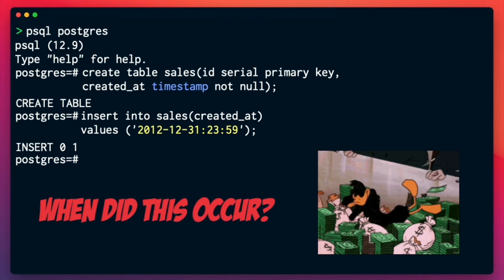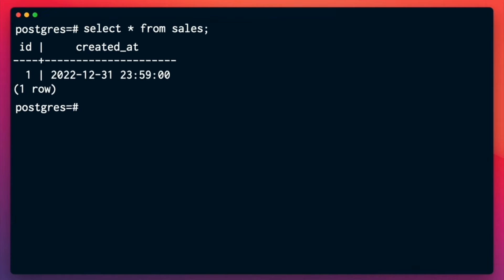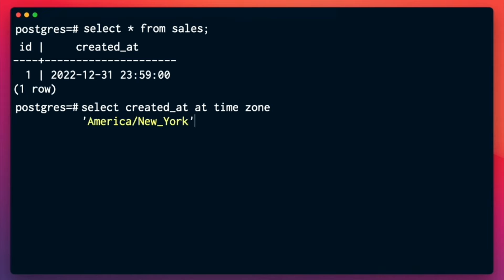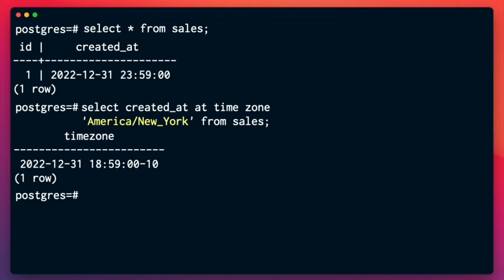Now comes the question: when exactly did this sale occur? Starting with a simple select query, I see the time exactly as I entered it — but it's meaningless. My accountant in New York doesn't know this is stored in UTC, and the sales report shows this sale happened right before midnight and should be counted for tax year 2012. We can ask Postgres to show exact time zone information by appending AT TIME ZONE to our timestamp and specifying the time zone to convert to. The result is five hours behind UTC.